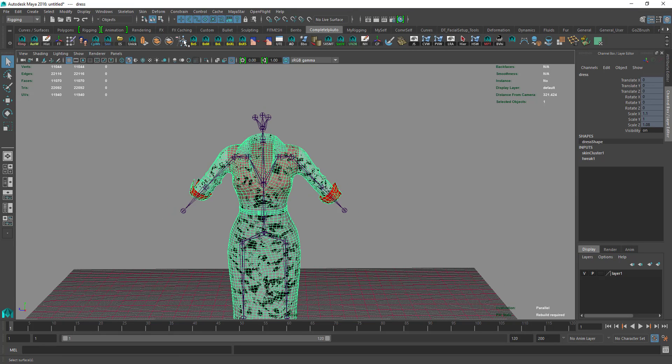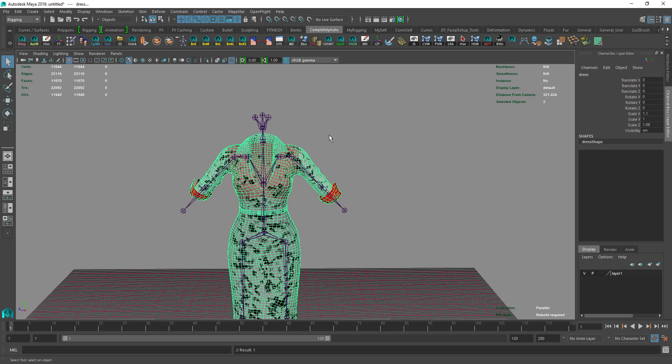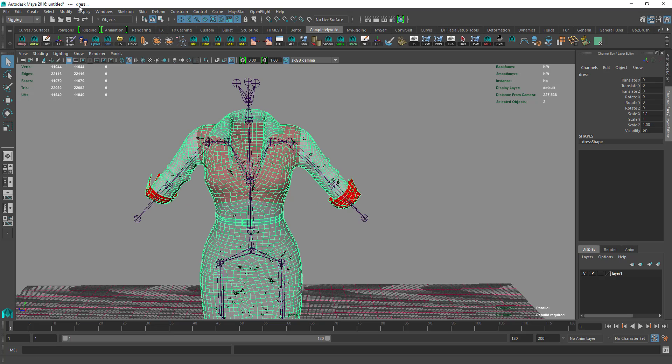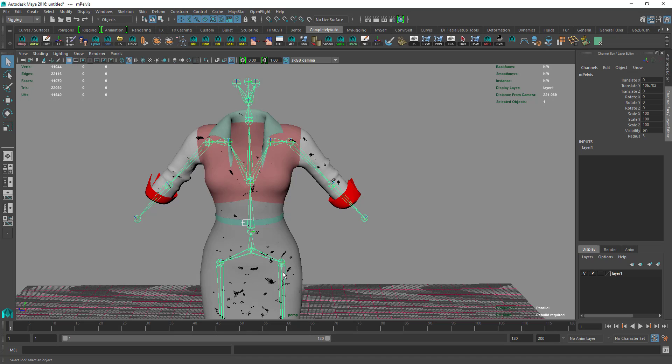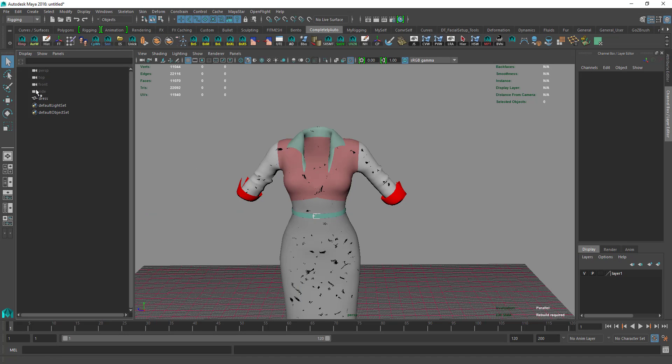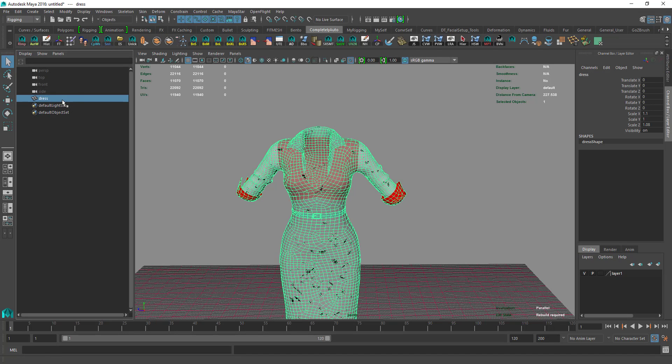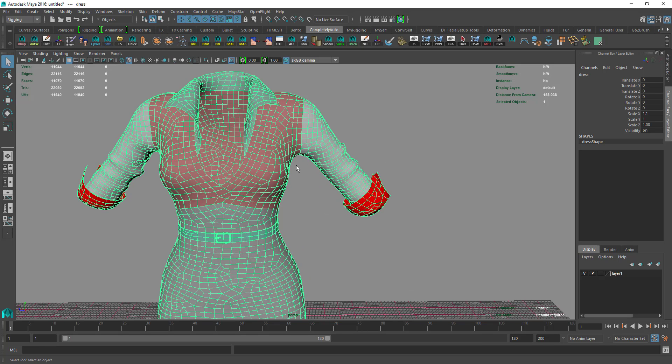Then select the dress and go to Skin, Unbind Skin, and then we delete the skeleton. Make sure there is only dress in there, nothing else. We'll have two versions: one to be used to model on, and another one to copy skins from one to another.